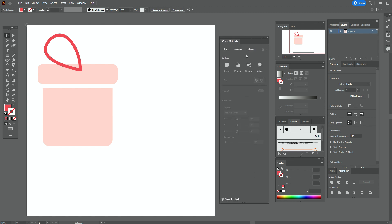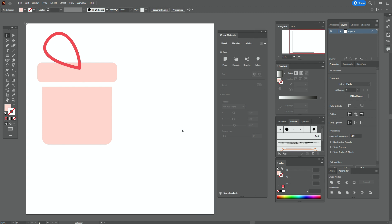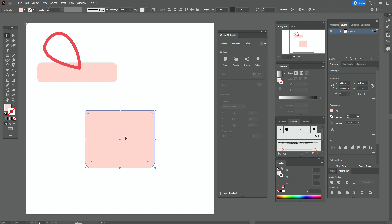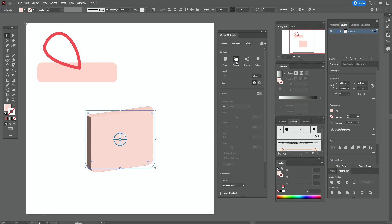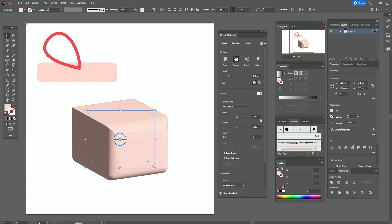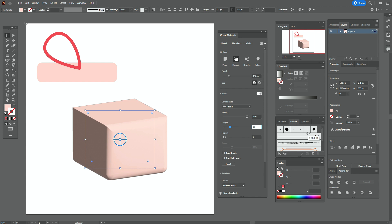Now go to Window > 3D and Materials. You need to go with me step by step — there is no one rule to make 3D illustrations, so you always need to play with the options. Follow along with me to create the 3D gift.